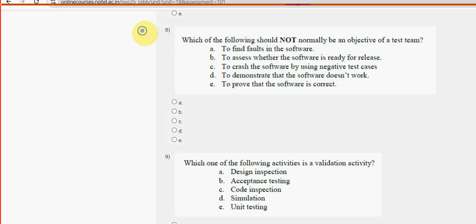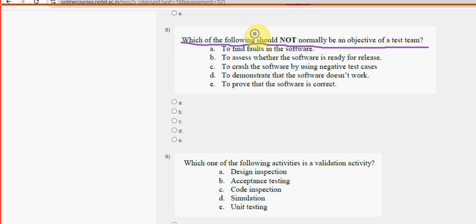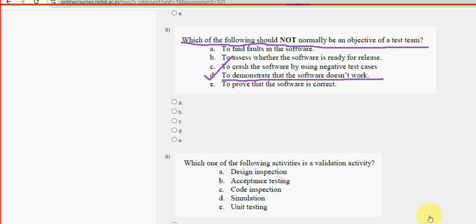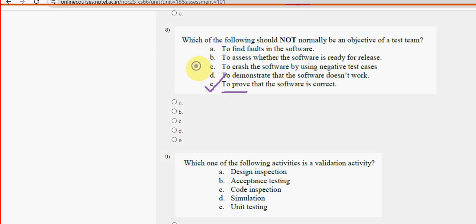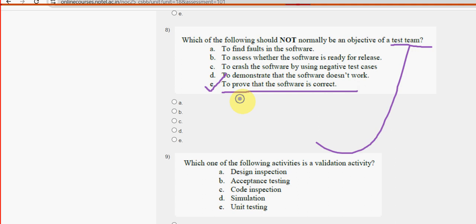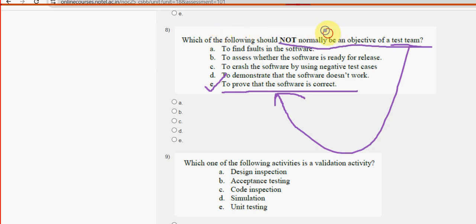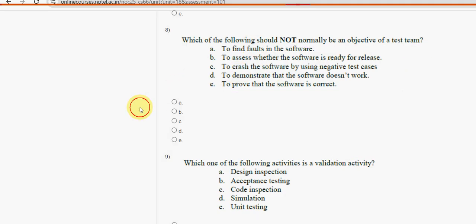Eighth question: which of the following should not normally be an objective of a test team? For the eighth question, option E is the probable solution — to prove that the software is correct. The test team's aim is to find errors, not to prove the software is correct. So mark option E.